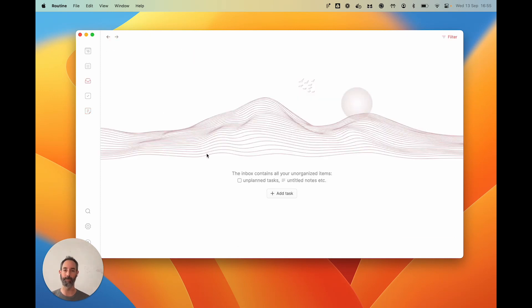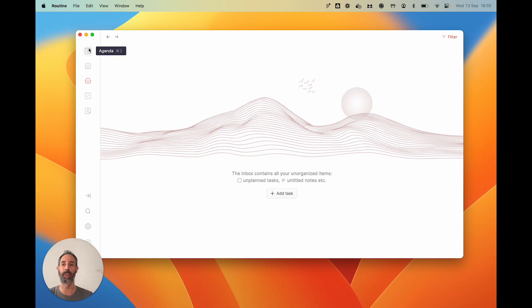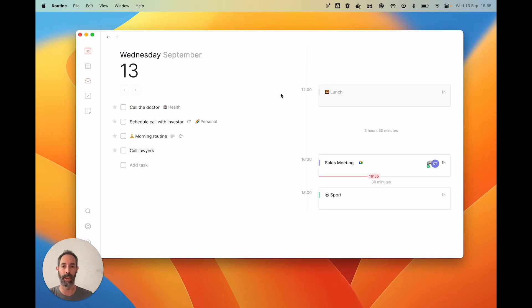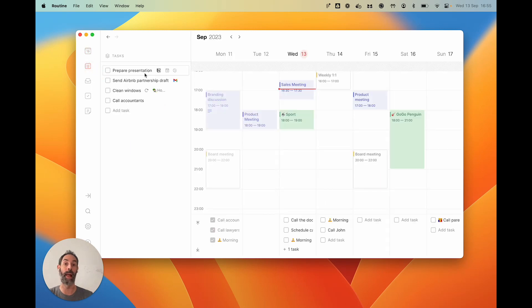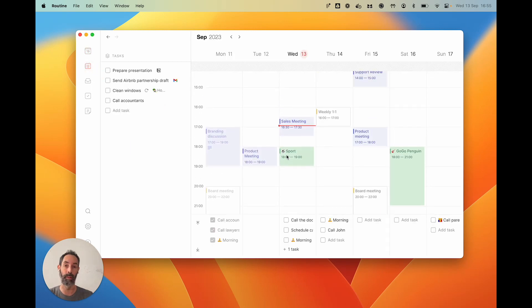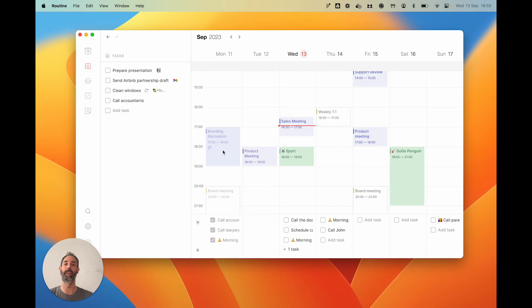Once you're done, you can basically get back to working, which would be focusing on today with the agenda, or you could decide to plan your week. That is basically it for the inbox.